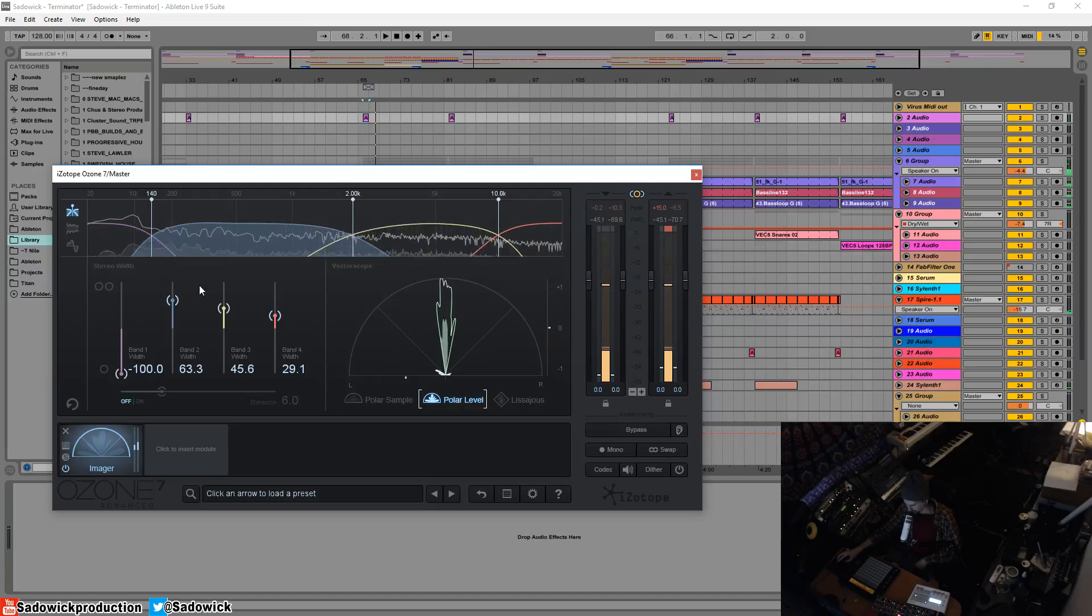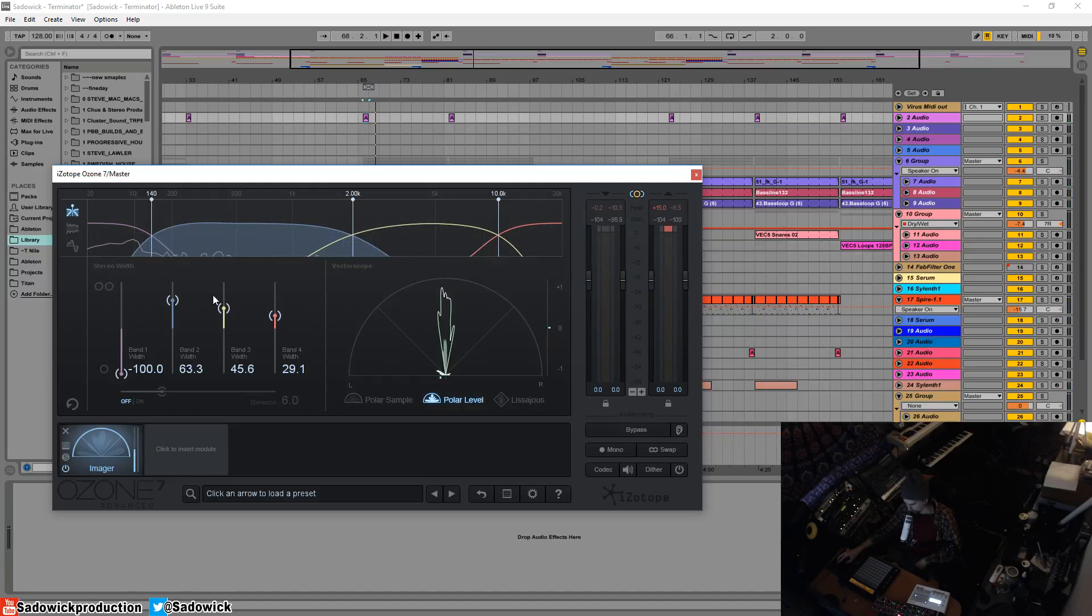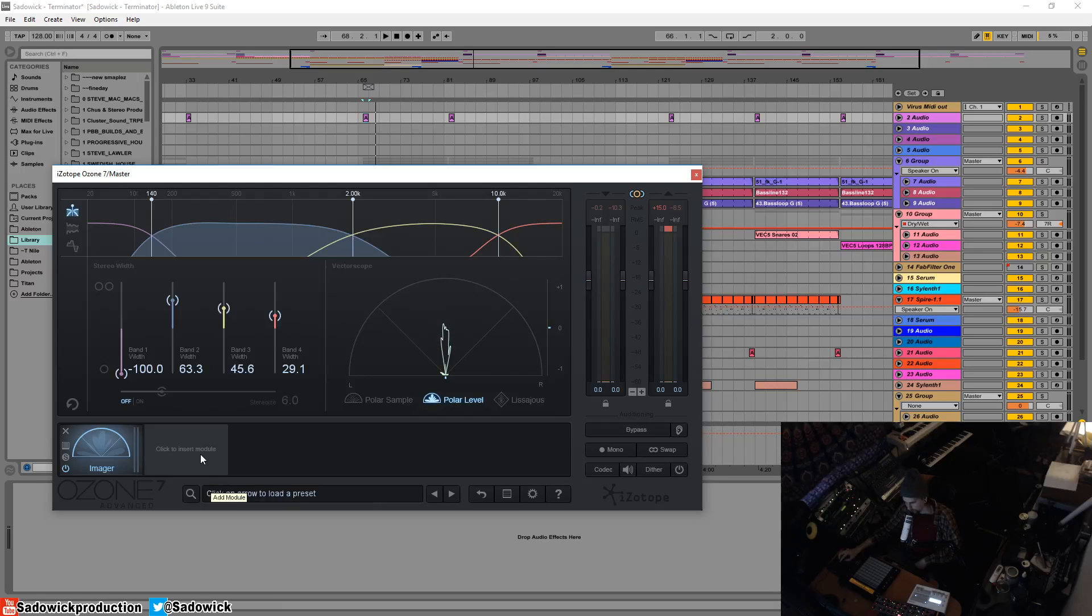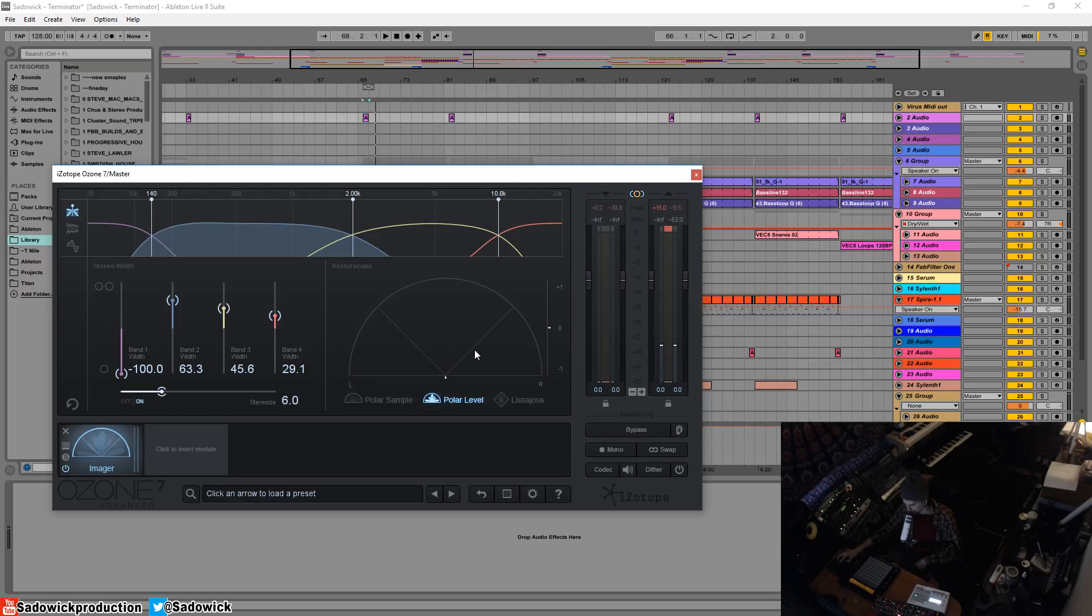And increasing the stereo width kind of makes it a bit louder. And this is a stereo enhancement tool. So after this, you're going to want to go in with a mid side EQ, which I'm going to go over to clean up and enhance what it's doing.